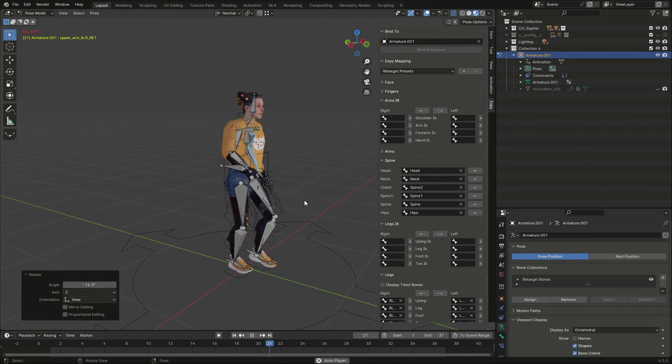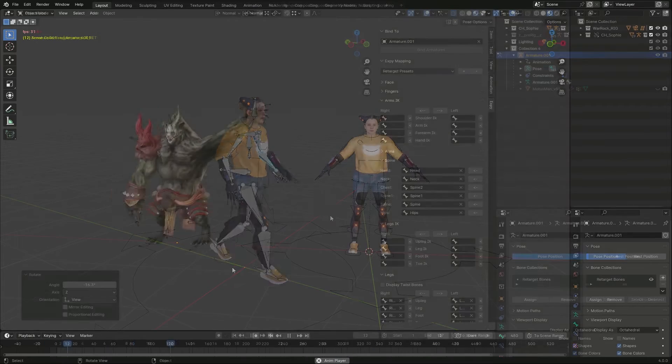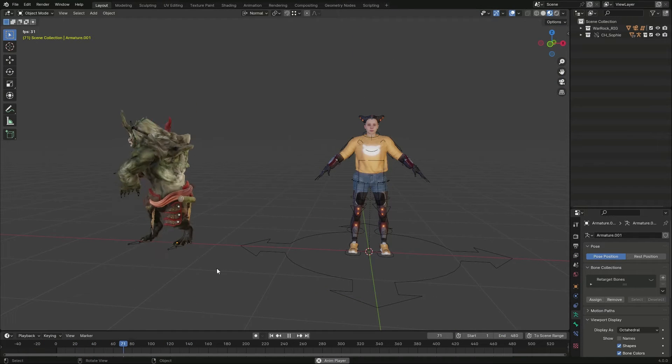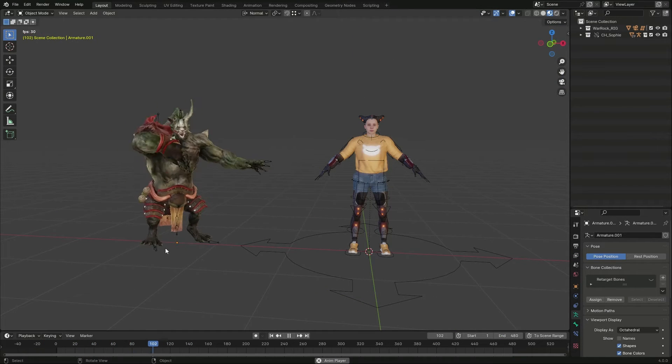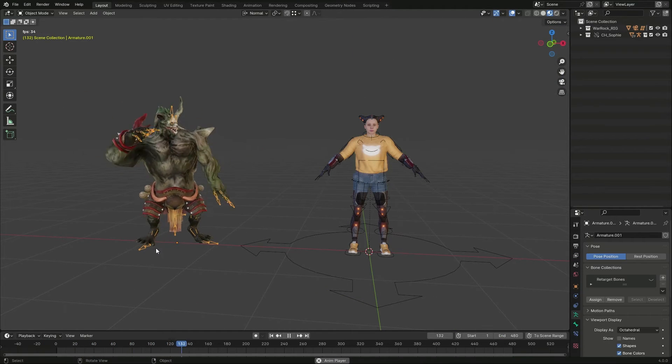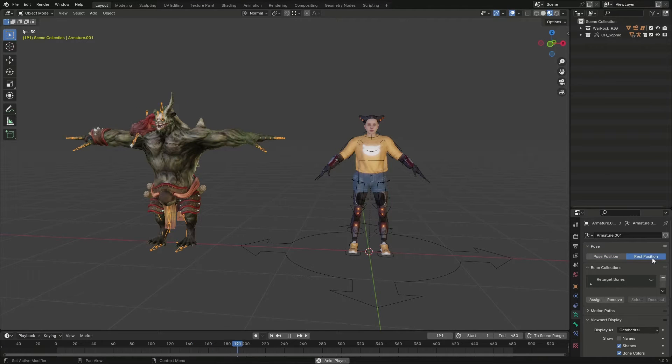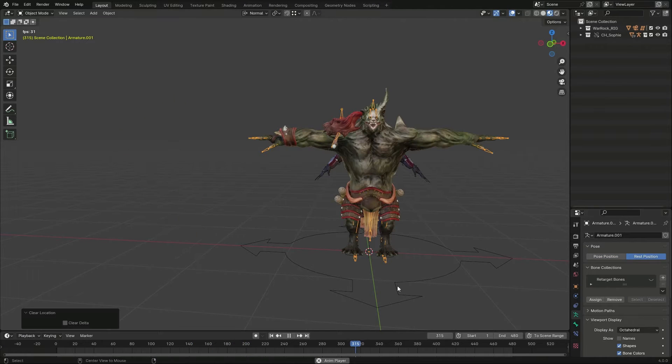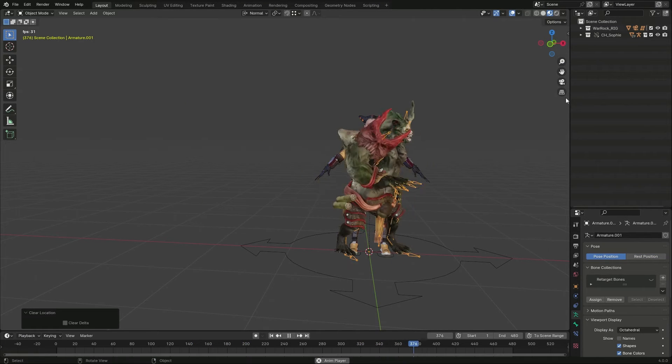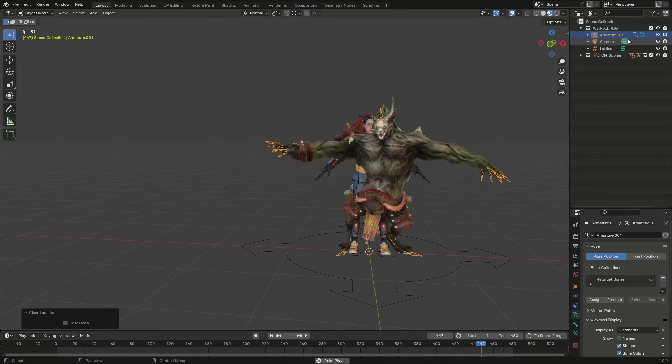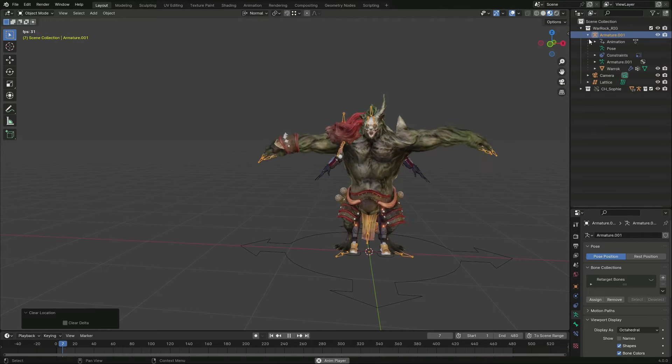This technique also works on characters which differ a lot, like this dancing creature from Mixamo. To match its dressed pose, I'll use the Transfer Pose Operator, a feature from the paid version of the add-on.